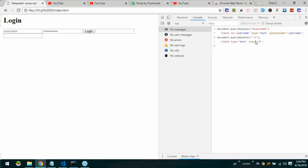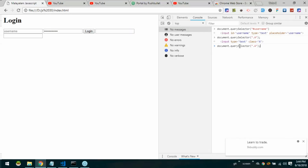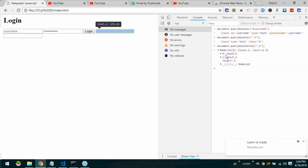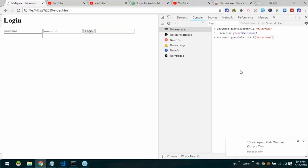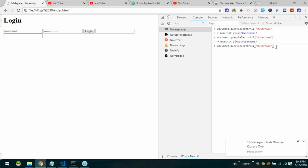After this we have another example. If we use the querySelector, it returns one element. There are 3 elements from the DOM — so element 1 and element 2 are inputs. If you want multiple results, we will use querySelectorAll. querySelector returns only one element.